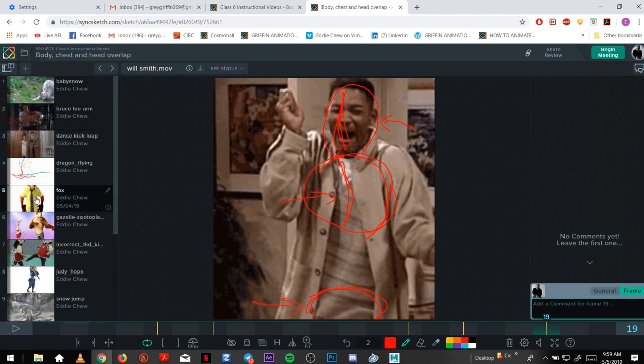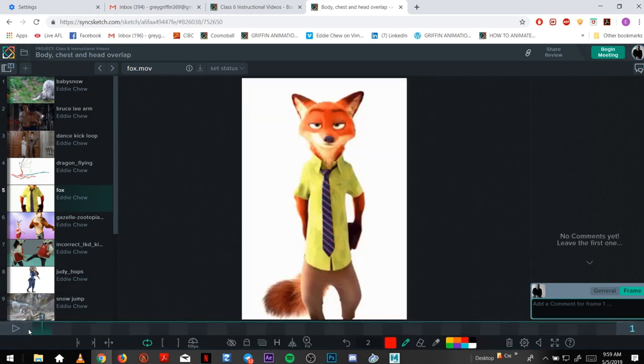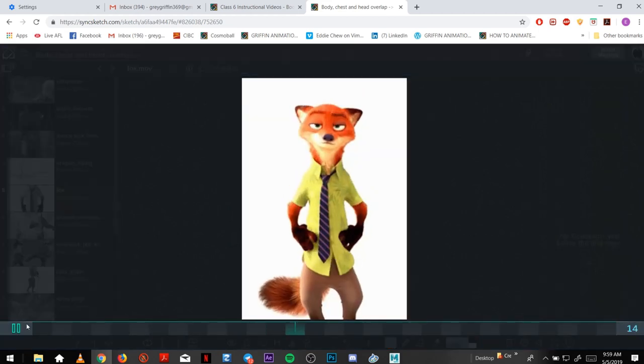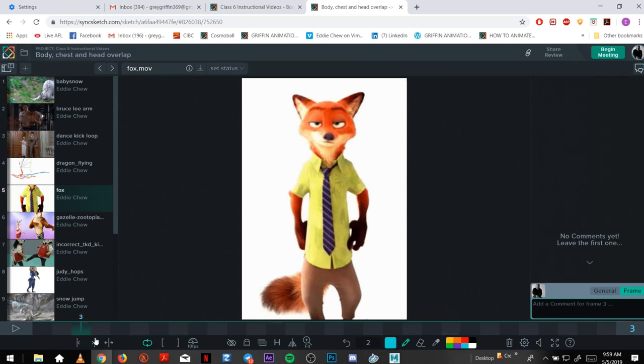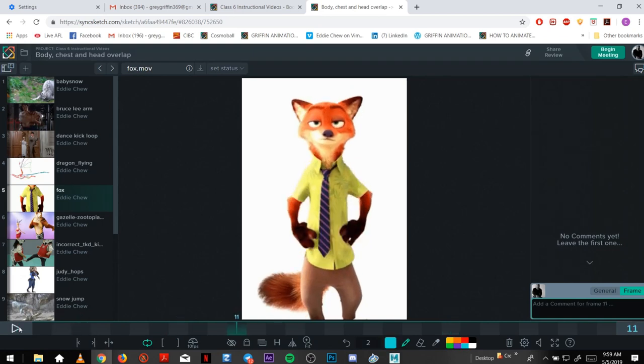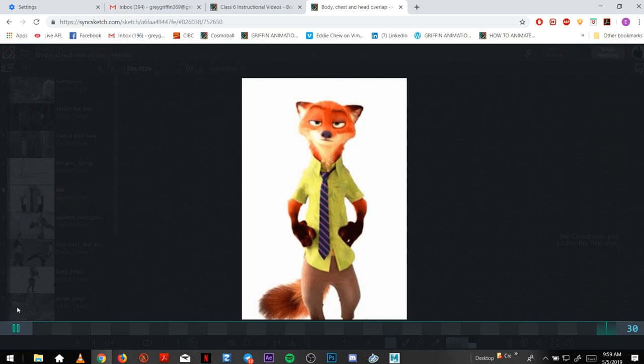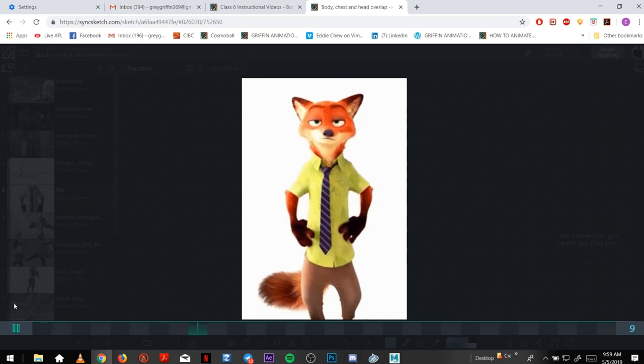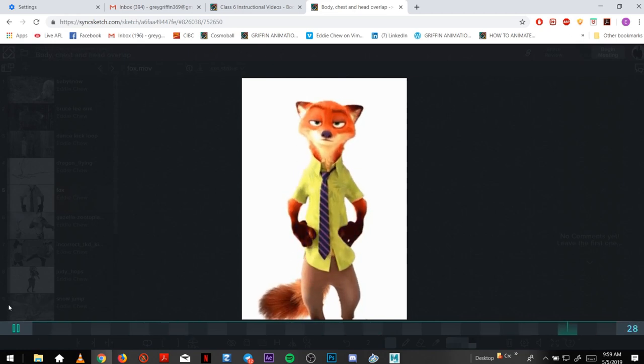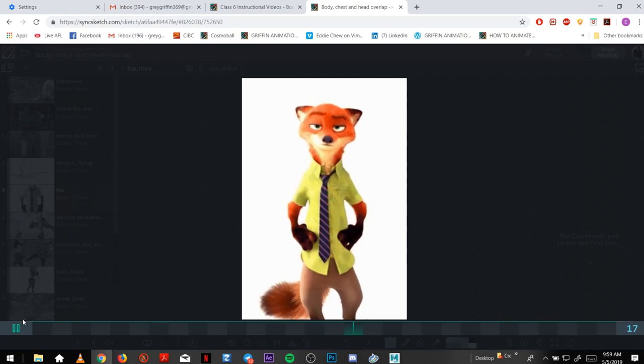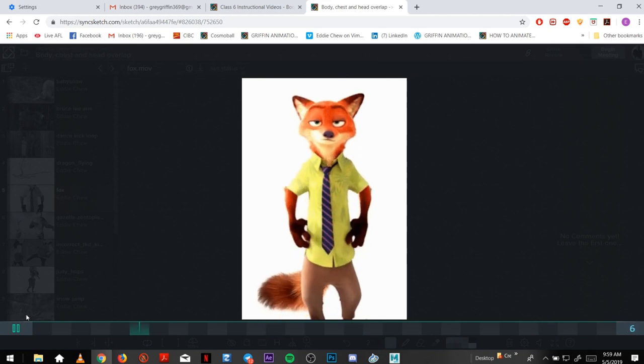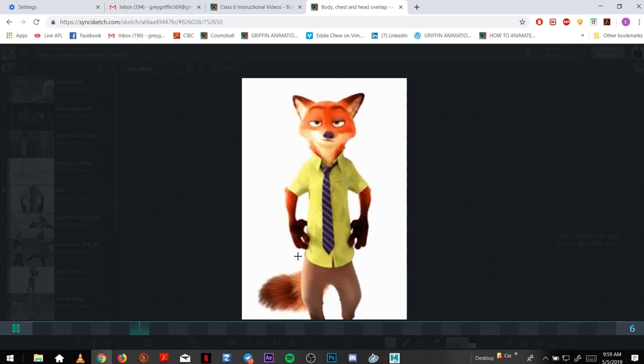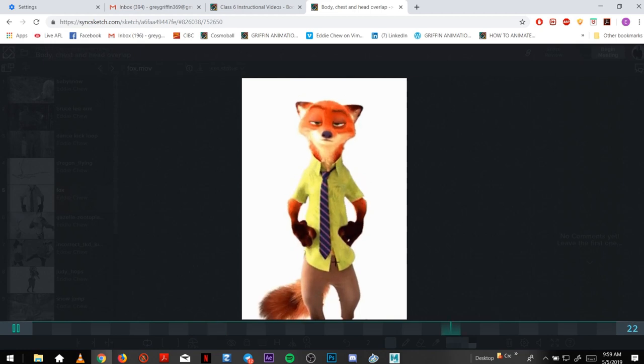I'm going to show you another Zootopia example. So you can see how the hips kind of breathe up, the chest, shoulders go up and the nose and the head go up, and then they follow down as he breathes out.